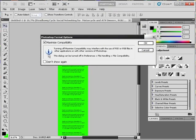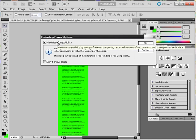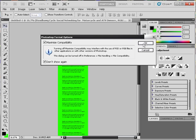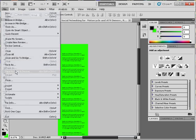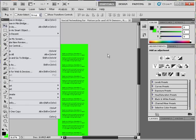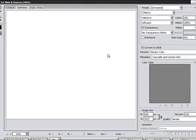And on this one right here, I want to check don't show it again because I want my documents to be maximized compatibility. So let's click OK on that. And now let's click Save for Web and Devices.